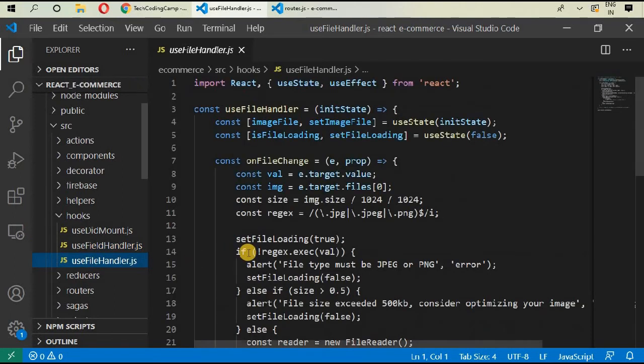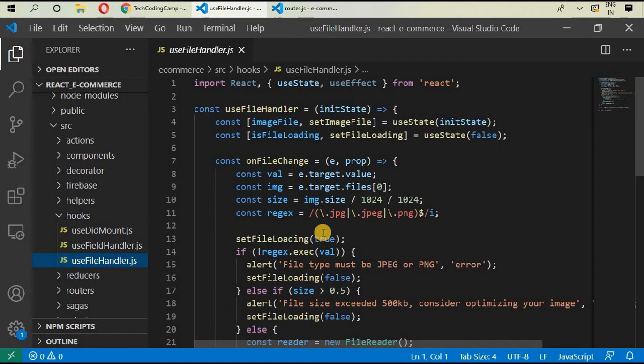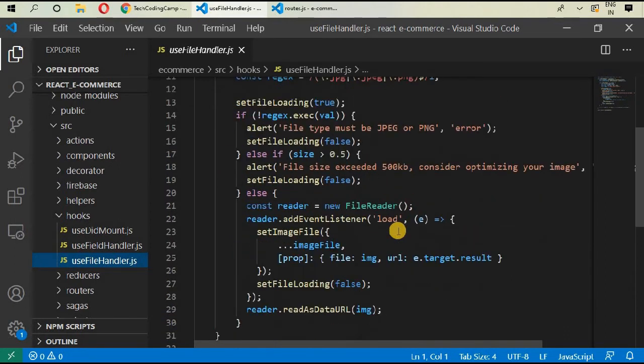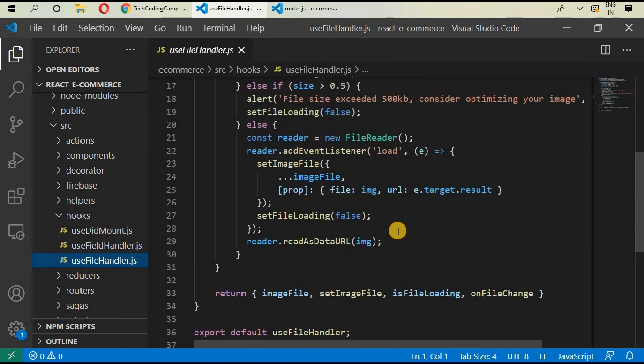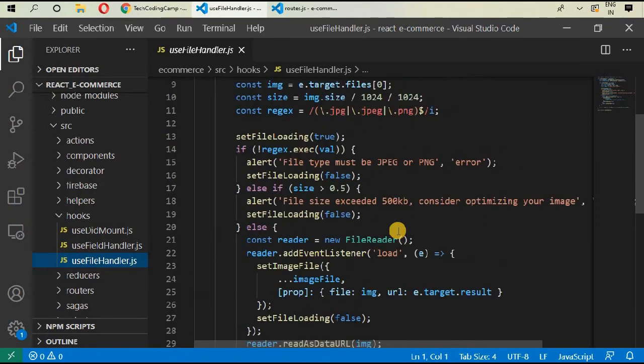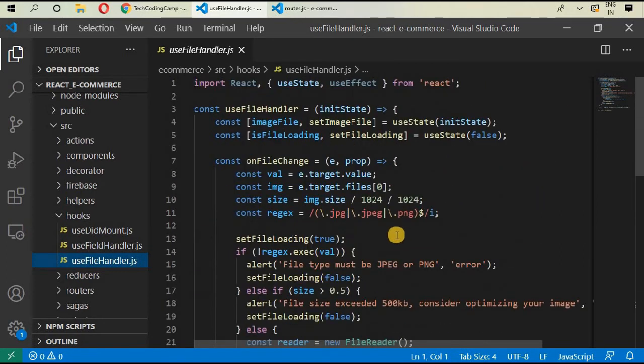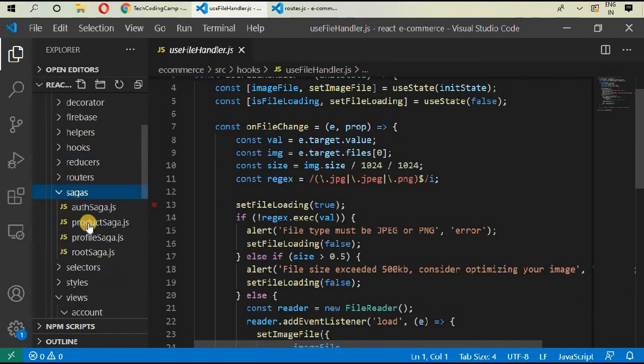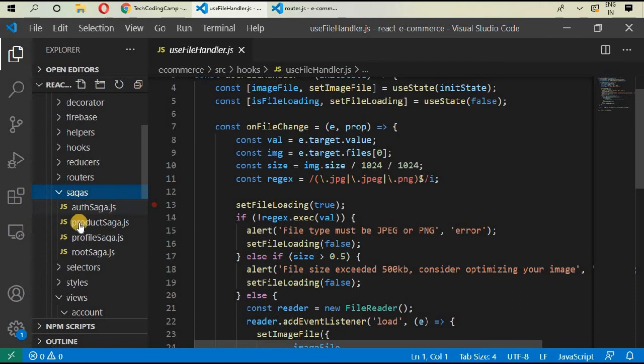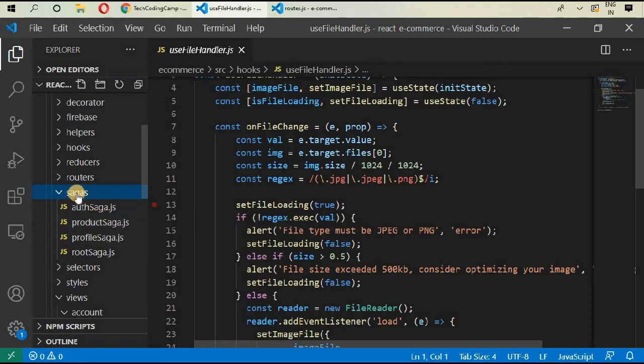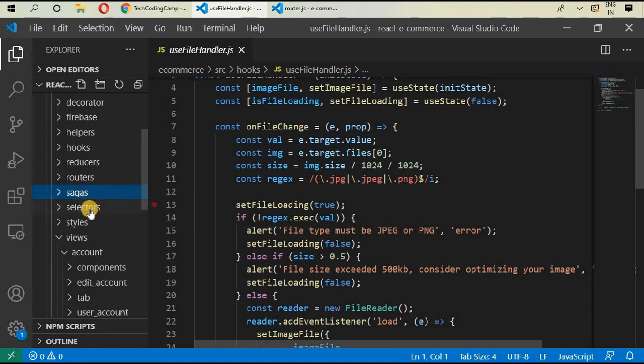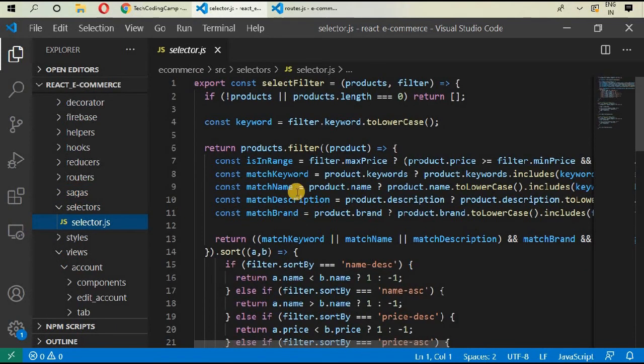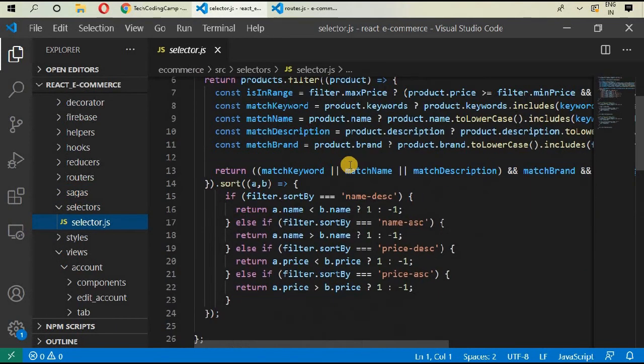You can also use file handler in which you can manage your different images, videos, all of those. This file is also usable. Then sagas. Sagas is very important and I will be discussing it in a whole video. All of those files will be discussed in that video.